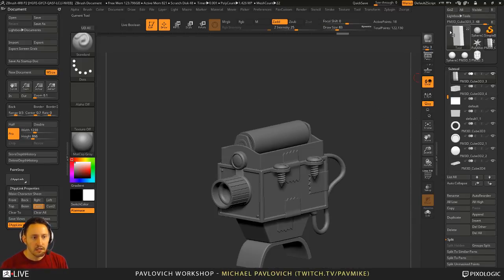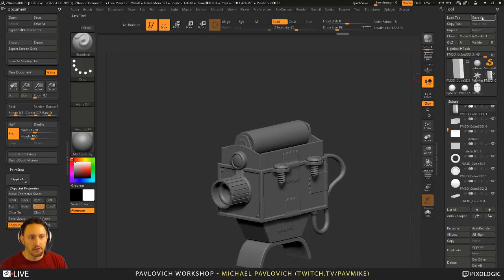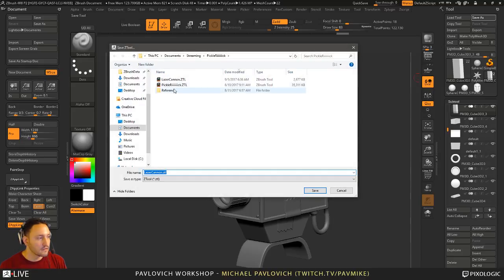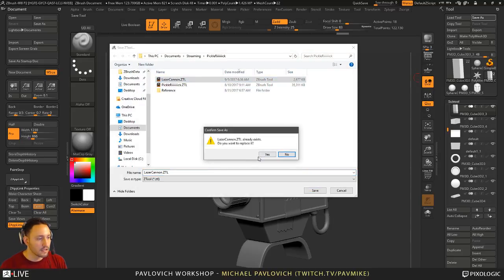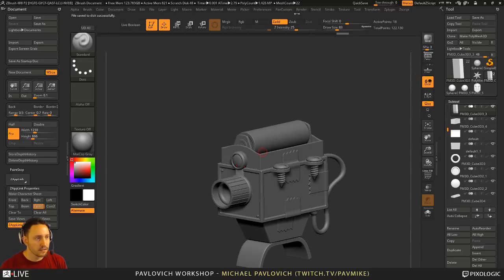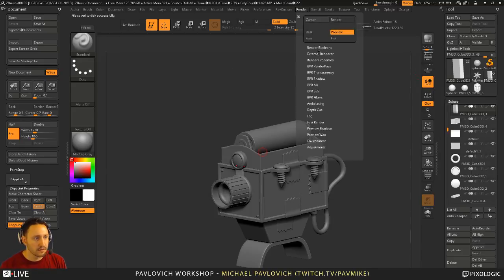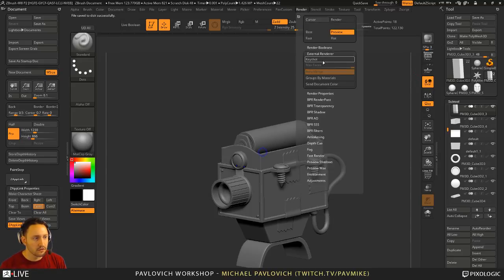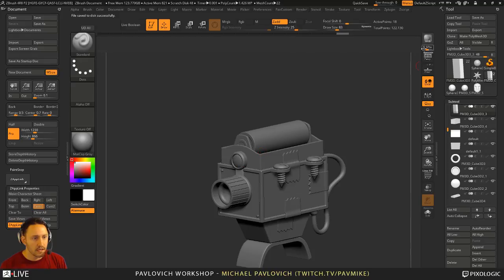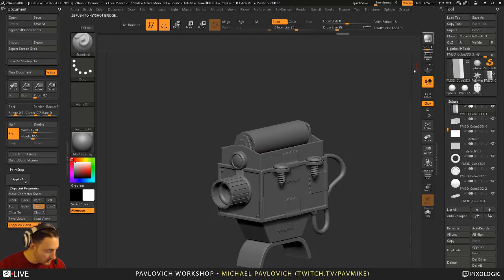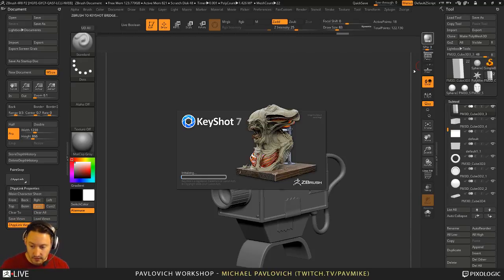Alright, we got this thing good. Let's go ahead and do Save As — Laser Cannon. Let's go ahead and render this thing with an external render. We've got Keyshot 7 installed with the new computer. So we'll play with this a little bit.